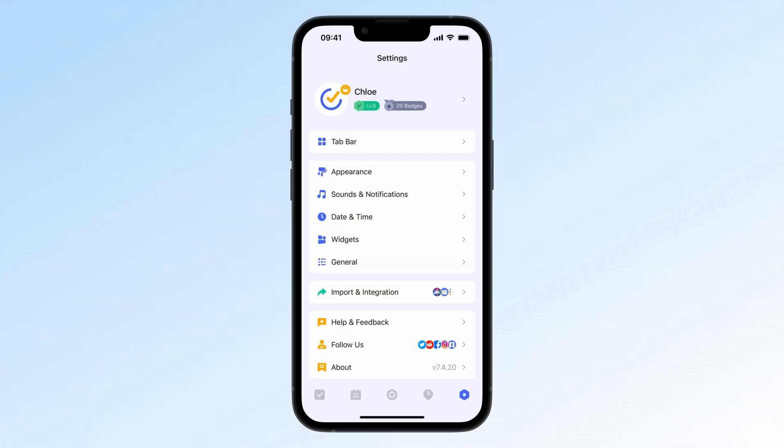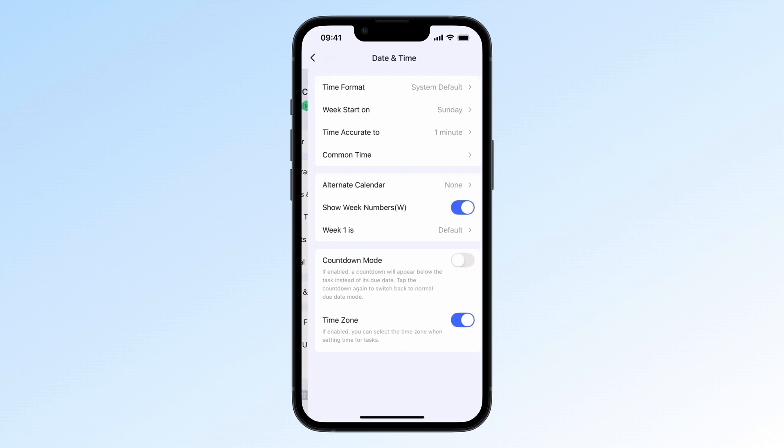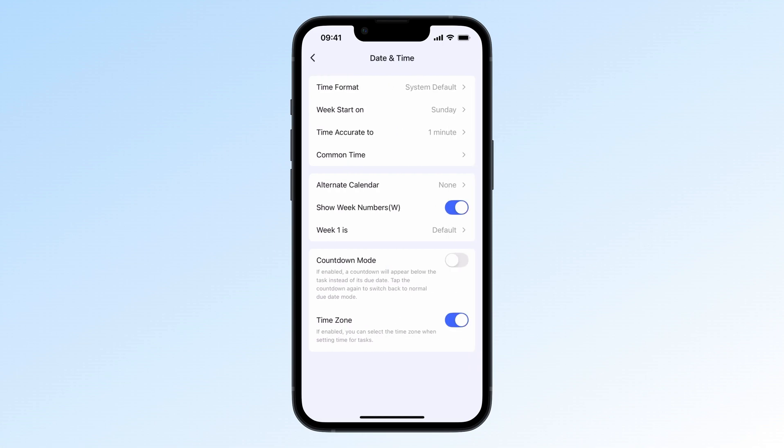Forget birthdays or anniversaries? Sometimes need a visual countdown to that big exam? You can set up countdowns for any important dates. In settings, date and time, turn on countdown mode.